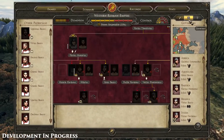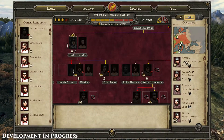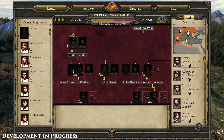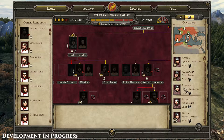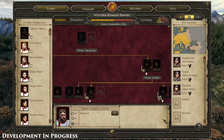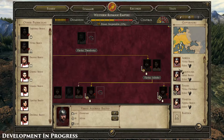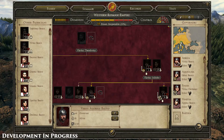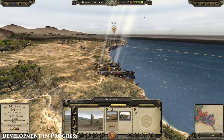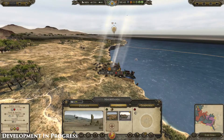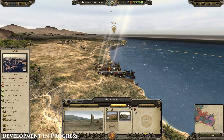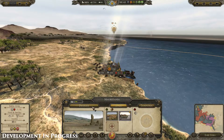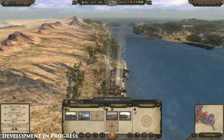You can now assign governors to provinces who will then reside in that province, affecting local development based on their personal skills. Having a governor assigned has now become a prerequisite for issuing an edict in a province. You don't need to control an entire province to assign a governor, and the governor will always reside in the province capital.